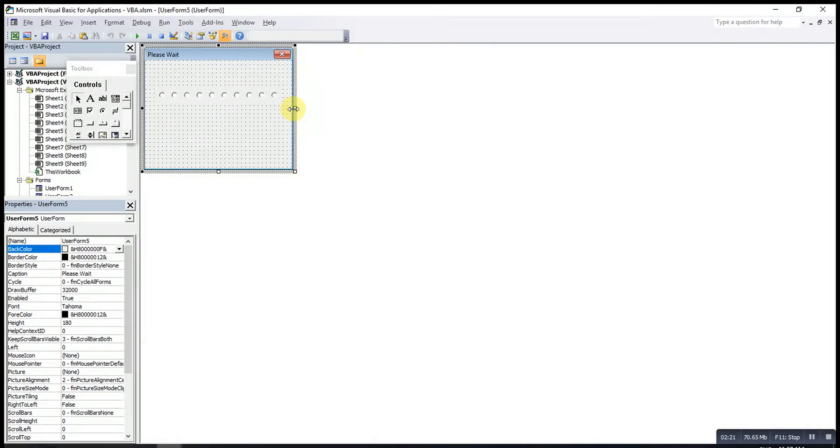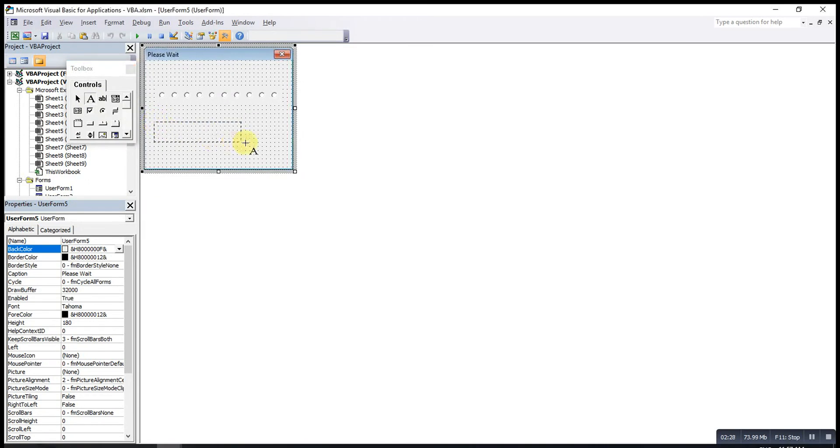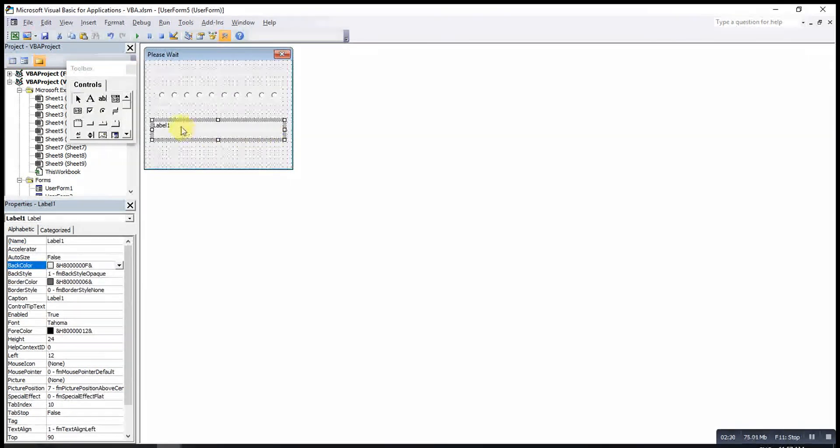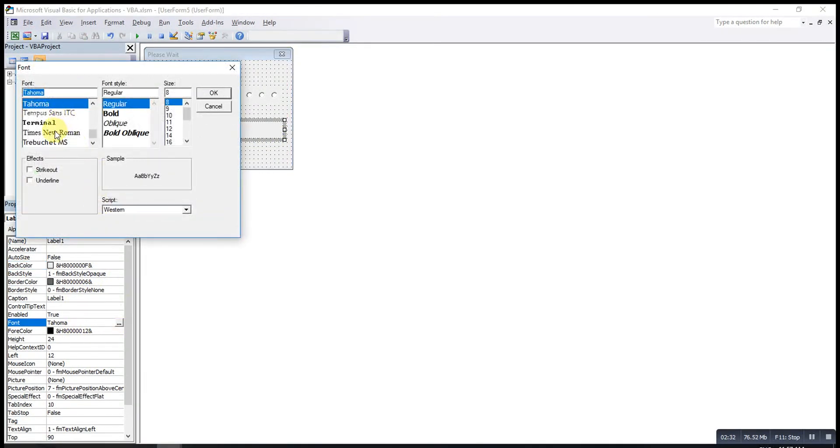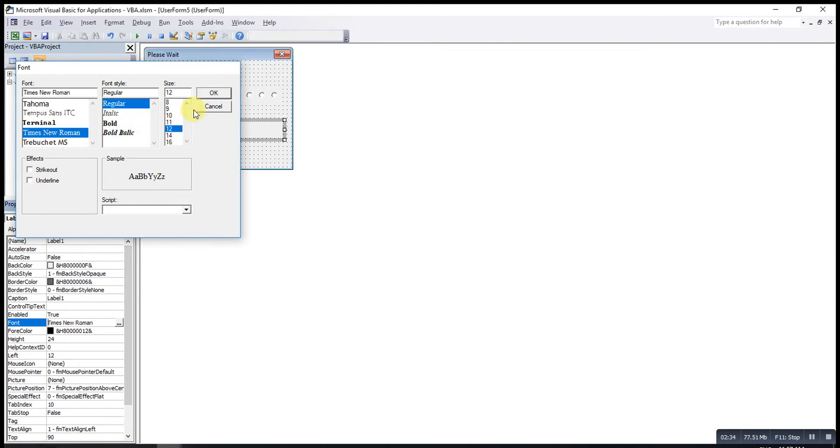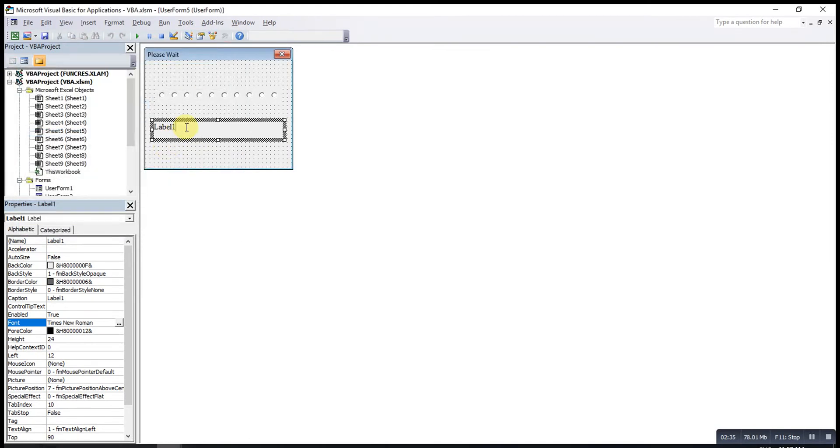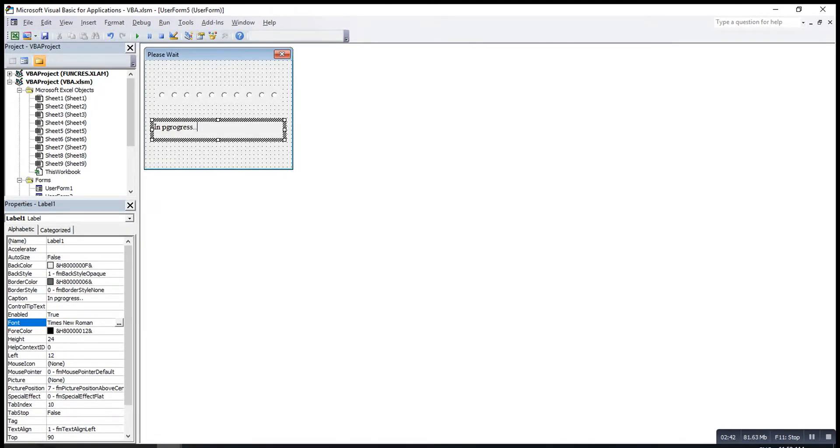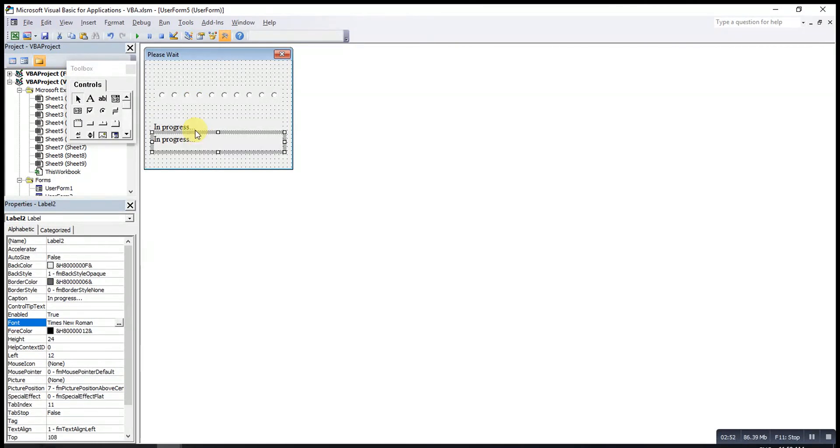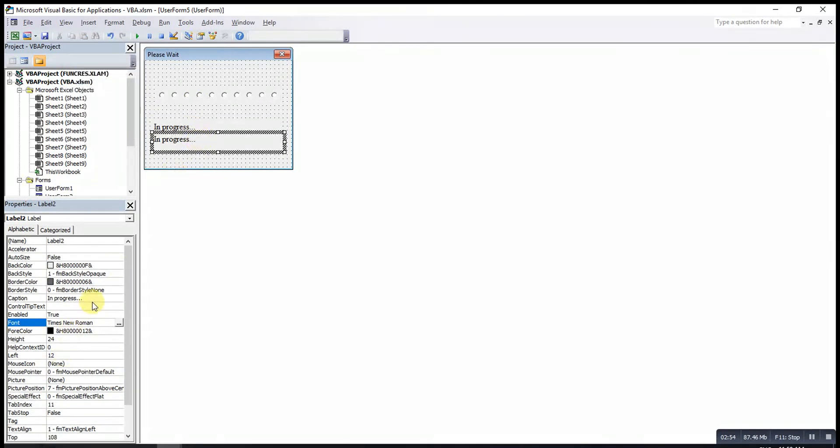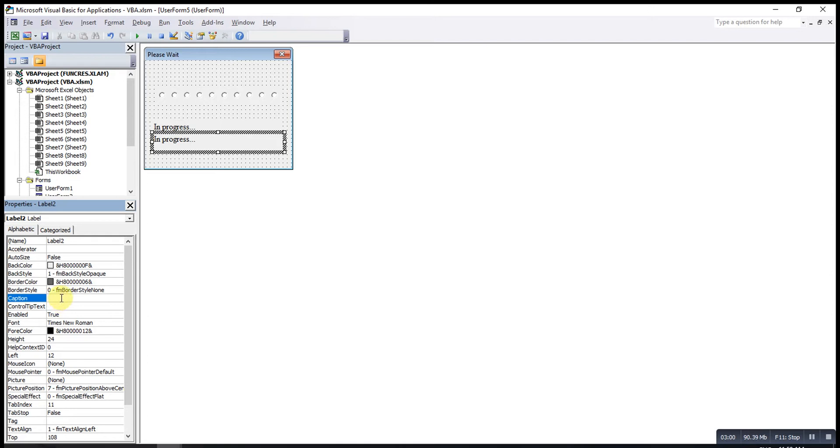If we want to show the progress in words, we can add label, and make sure the label is long enough. We can change the font and the font size here. We can type in Progress. Then we can copy this one and paste, we have same formatting. For this one, delete the caption, so that we can ask the VBA to show how many percent of the work is completed.